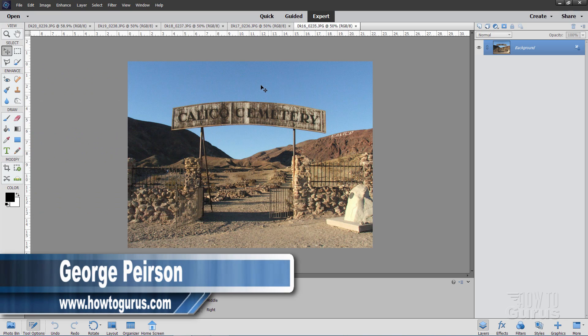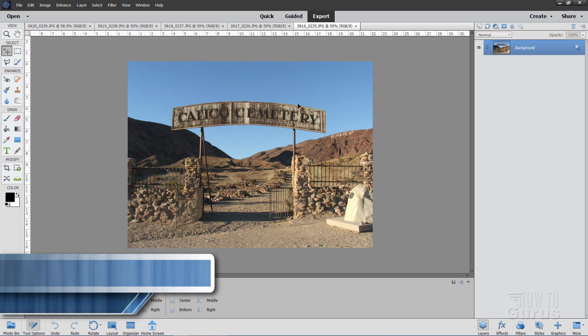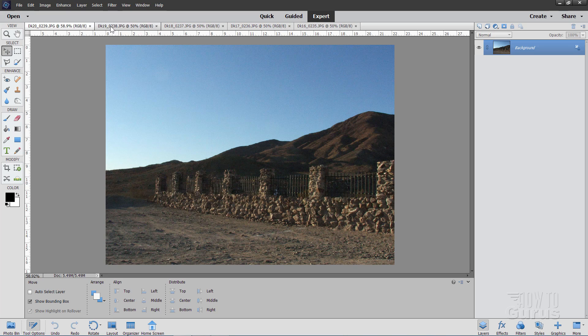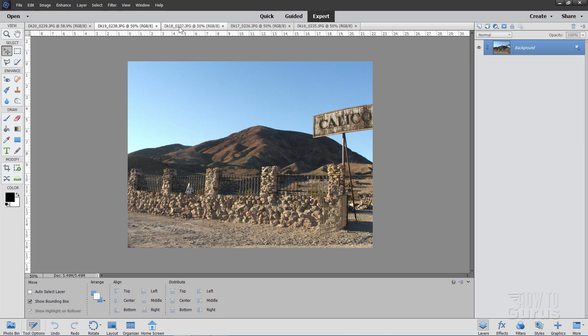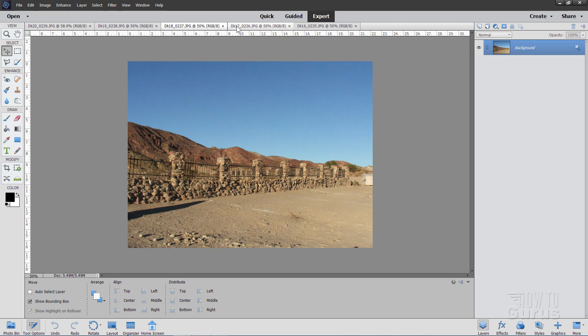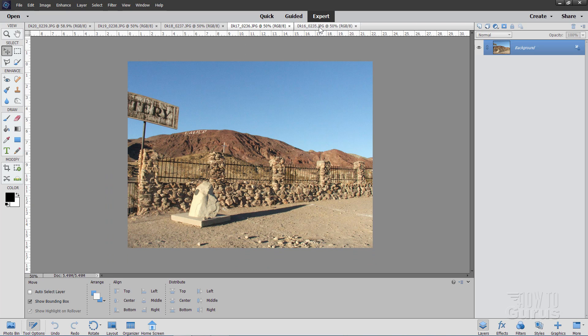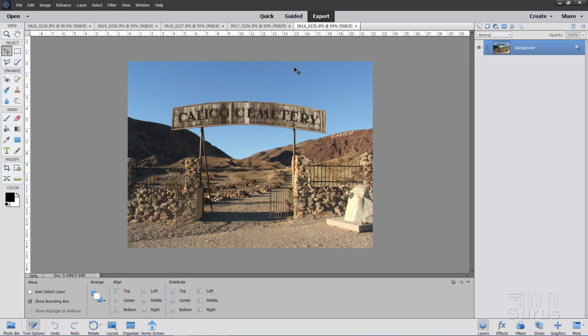Now I have several pictures here, this Calico Cemetery, and then different views down the side there, and then down the other side as well. And we'll stitch all these things together.